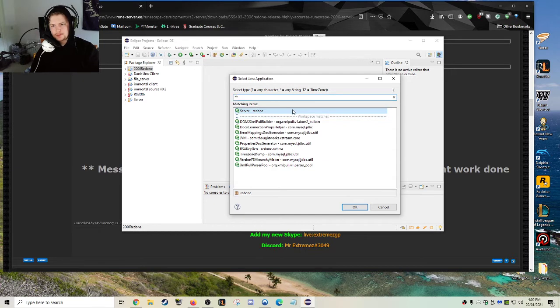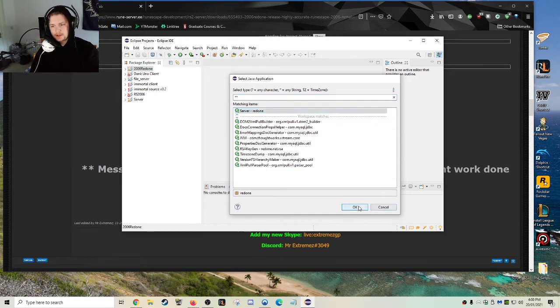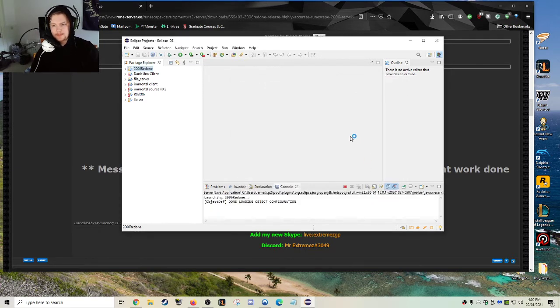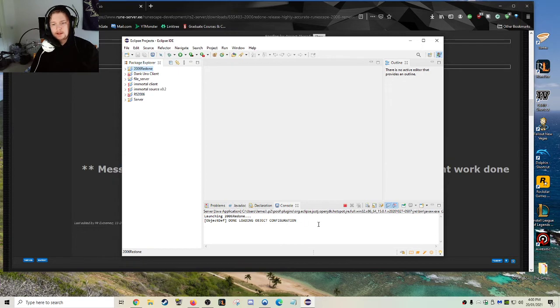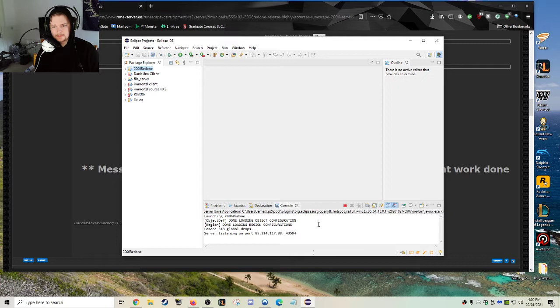And then from this screen, you just want to click on the server. Click OK. And then the console, as you can see, is running right now. It's doing things like object configuration, region. I'm just going to let that do.